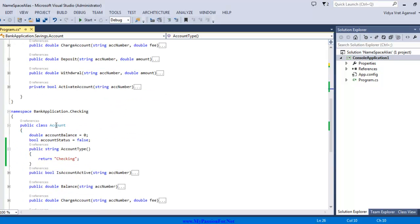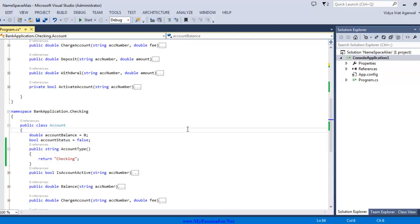So here I have a class account in the different namespace bank application.checking. You can also assume that this namespace could be in a totally separate assembly and you might end up adding a new DLL by adding a reference to that but for the code demonstration purpose here I am just showing that namespace within the same program.cs file.